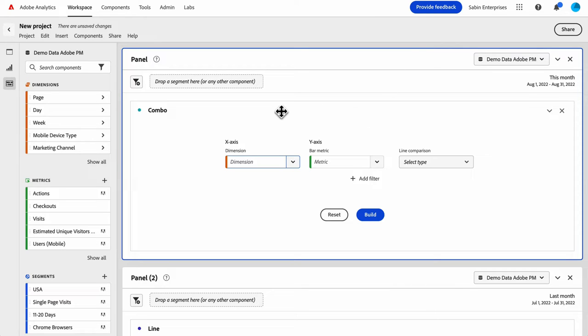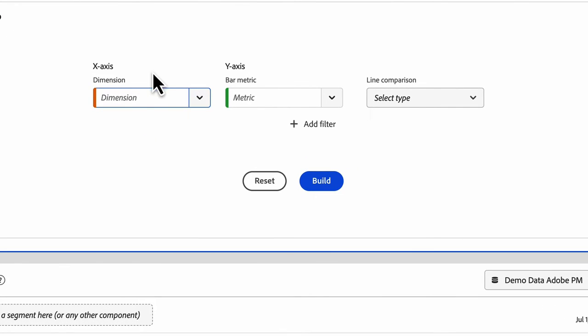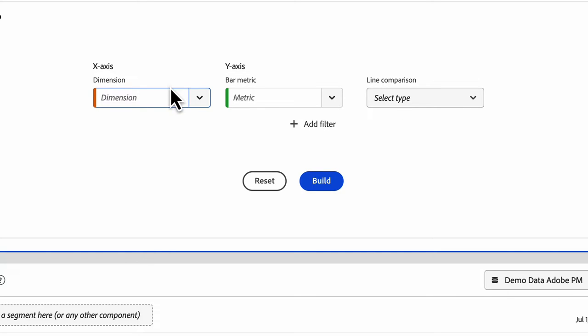So when you bring in the combo charts onto the panel, this is the builder state that you'll get. You need to define the x-axis, the y-axis, and what type of line comparison you want to do. So for your x-axis, that will be your dimension.